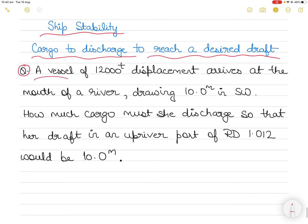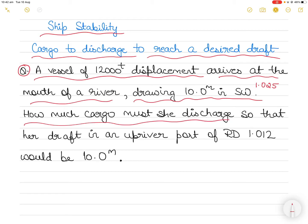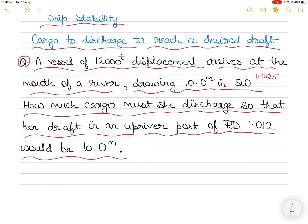The question says there is a vessel of 12,000 ton displacement that arrives at the mouth of a river drawing 10 meters in seawater. This is seawater — relative density 1.025. How much cargo must she discharge so that her draft in an upriver port of relative density 1.012 would also be 10 meters?